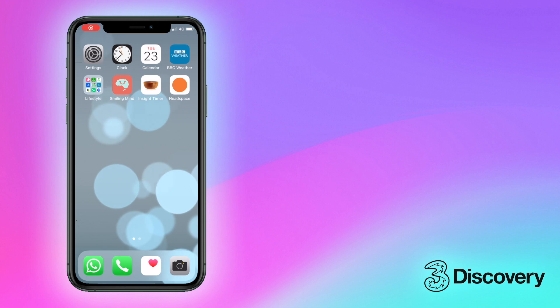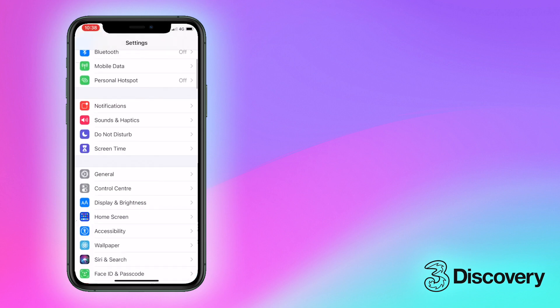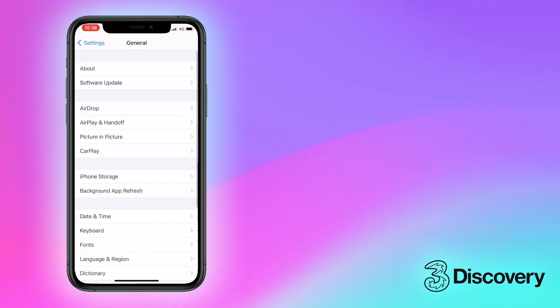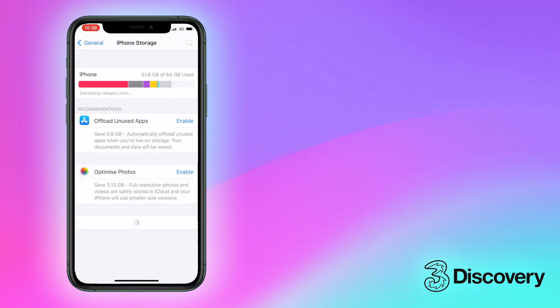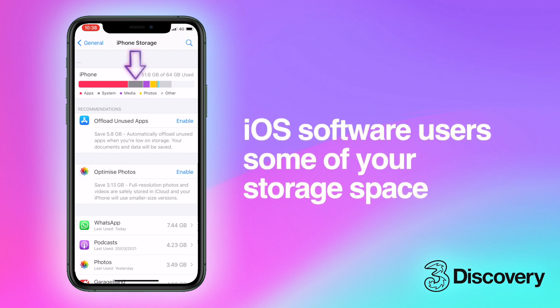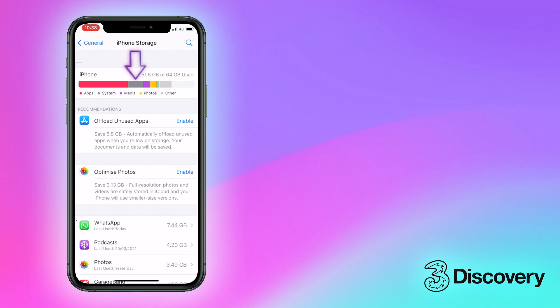Access your storage via the general section of the settings menu. Here you'll find a colour-coded breakdown of how much storage you started with and how much you've used. It's worth remembering that some of your gigabytes will be taken up by the iOS software itself.